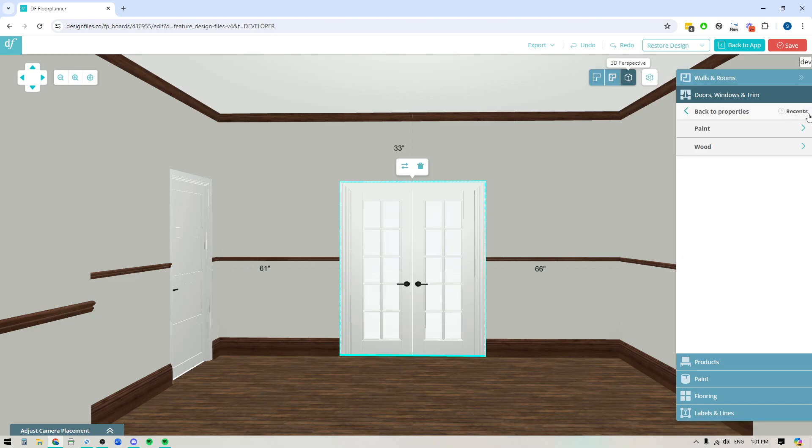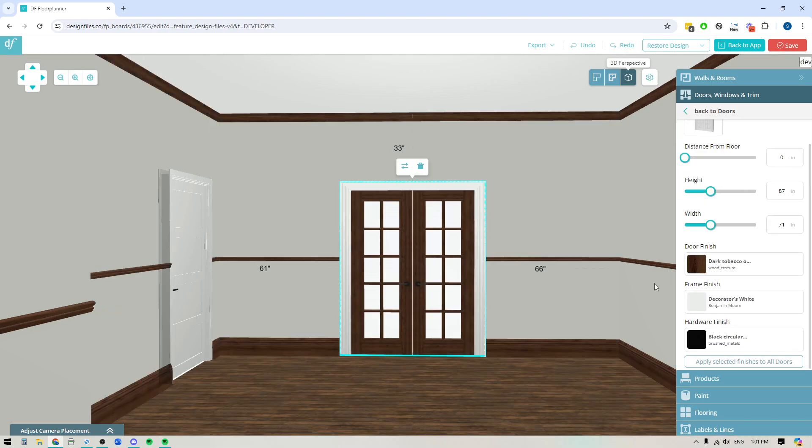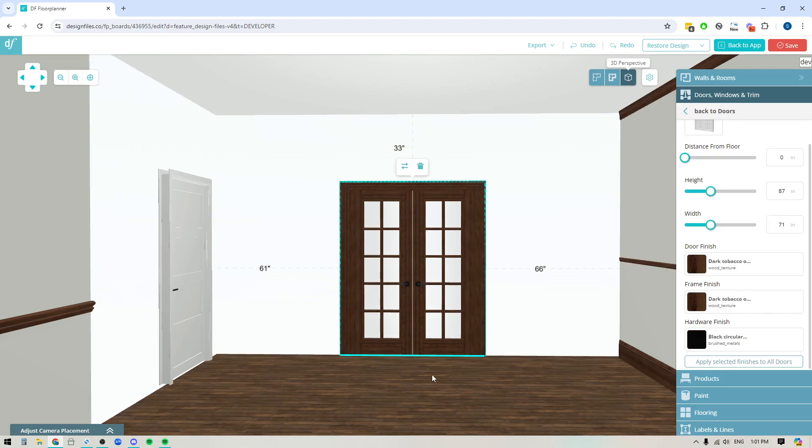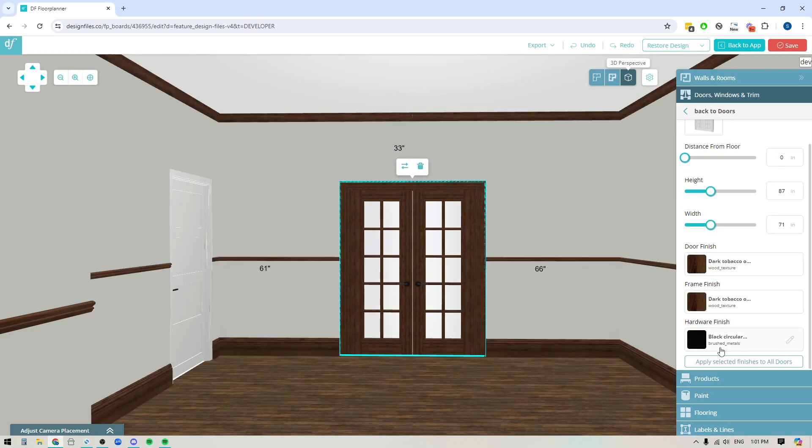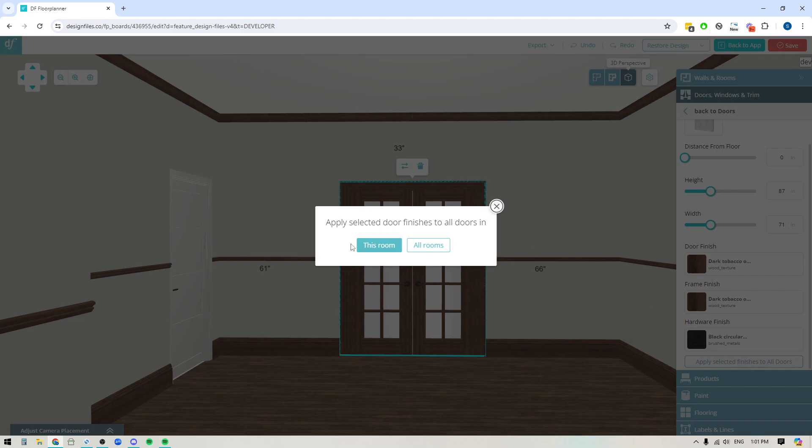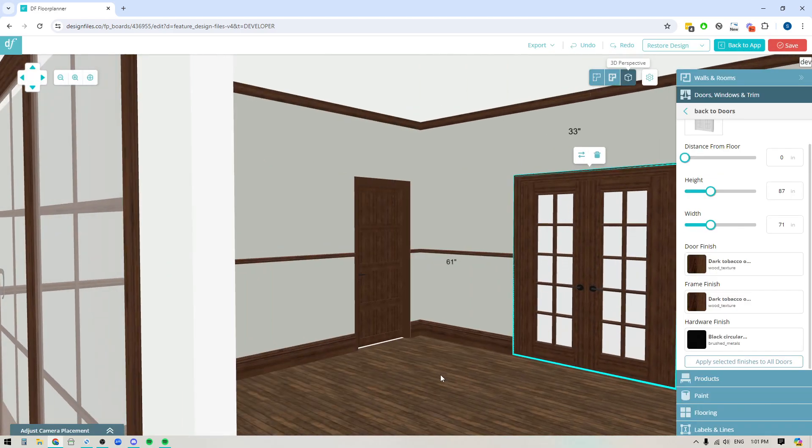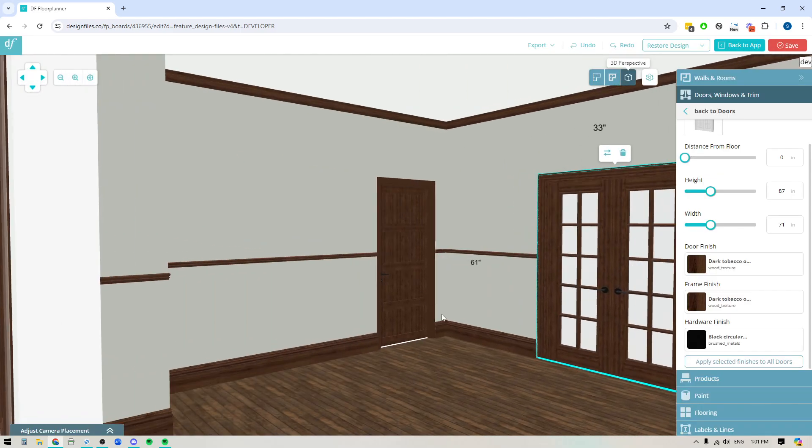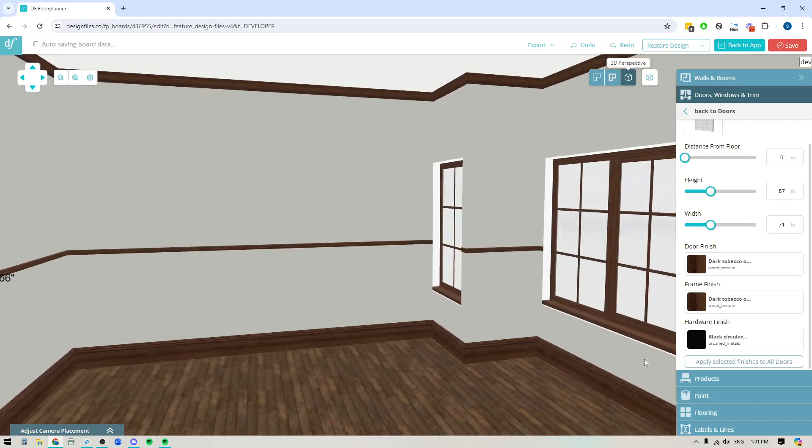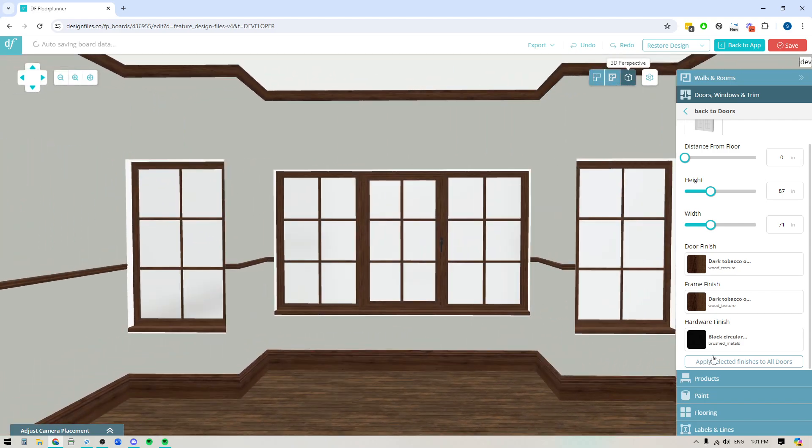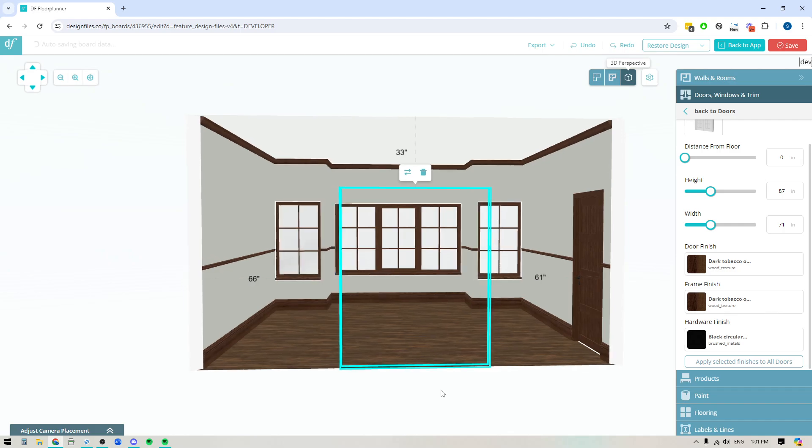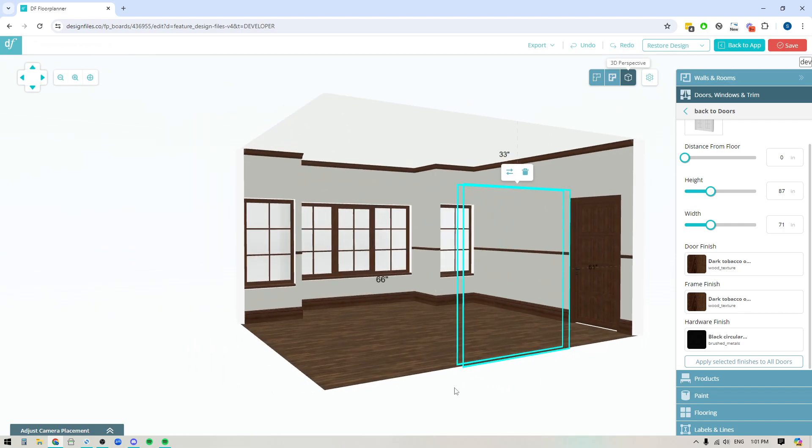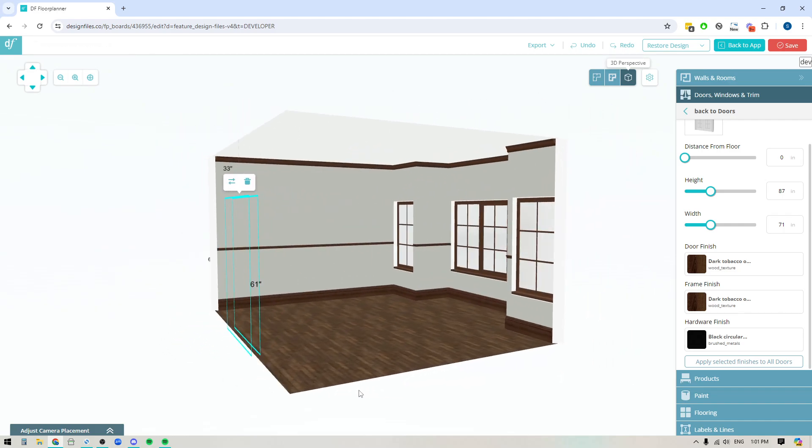If I want it to match that wood stain I would just go into recents and I'm going to apply that texture to the door and do the same thing as I make my way through the frame finish as well and then I can also choose to change up the hardware finish. If I like it I can just click apply selected finish to all doors and then apply it to this room and then it will be applied to any other doors within this space. So now all of my trim and all of my windows have the exact same wood finish.